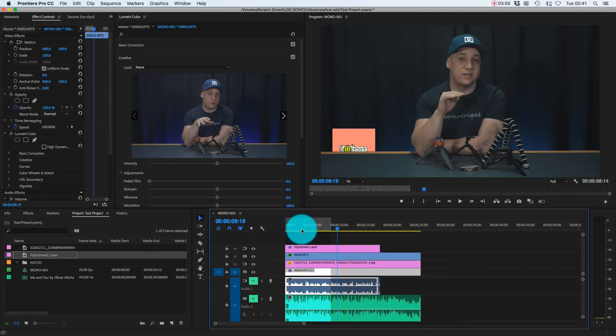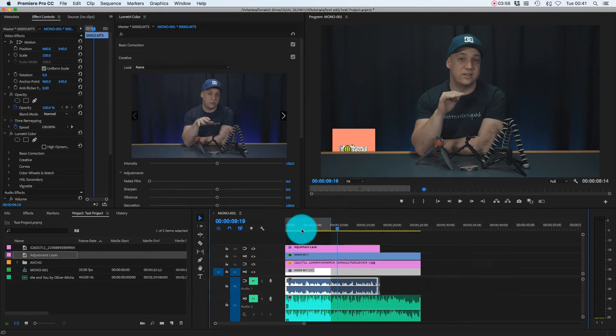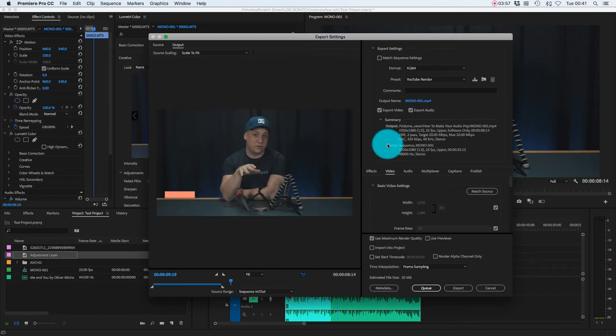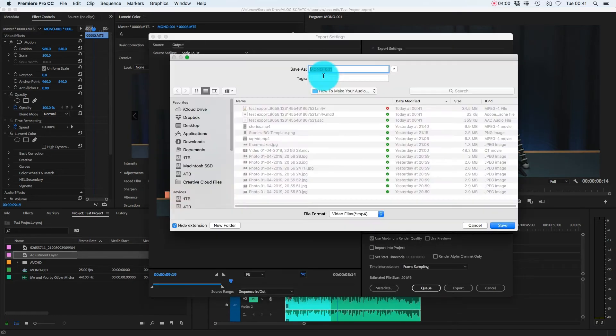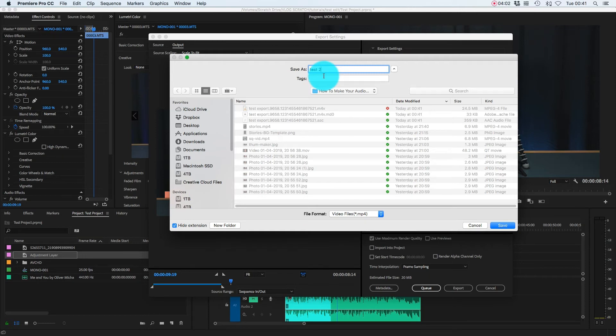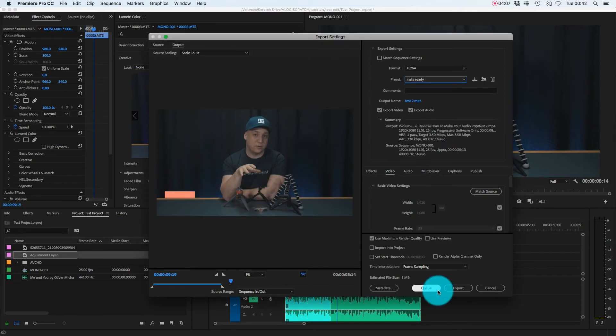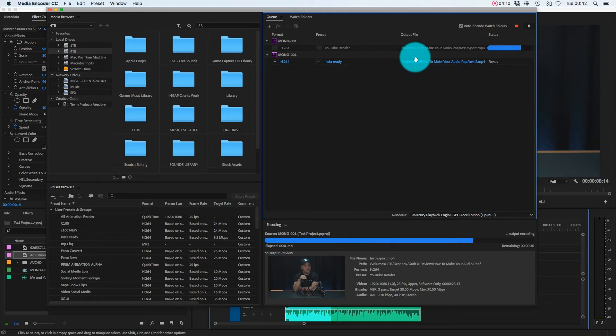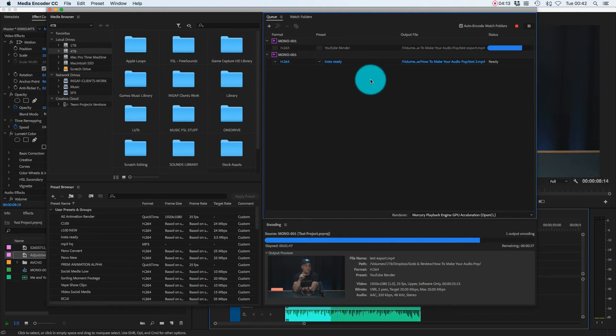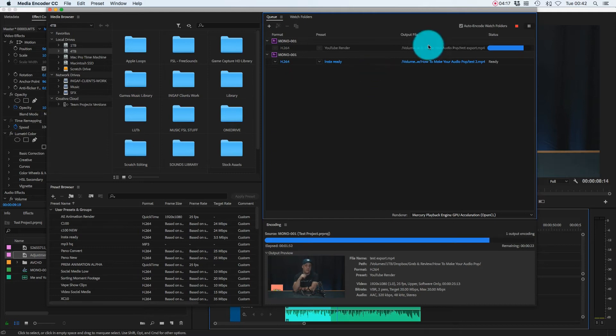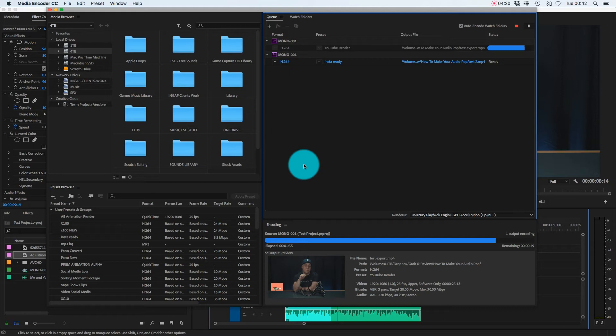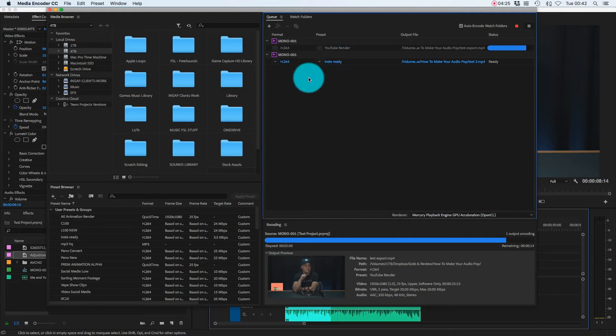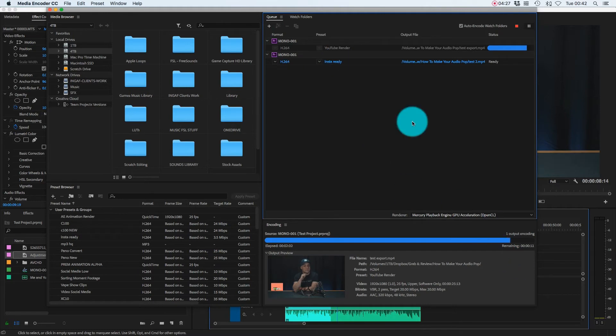So I'll do the same thing again. Command M, I can go test two and I can hit Q and whilst it's still rendering, I can add a second item to the queue. I can do that an infinite amount of times. I can add a hundred items to that queue whilst my original one is still rendering and then carry on working inside Premiere Pro. I can even close Premiere Pro and leave this render. It's that effective.